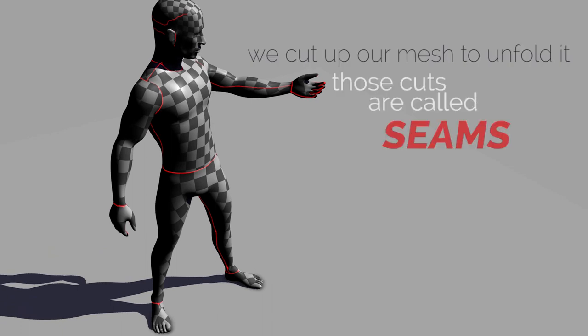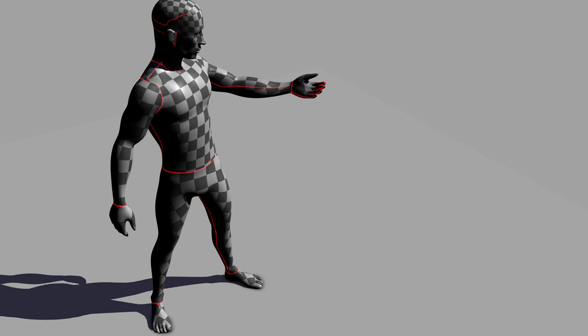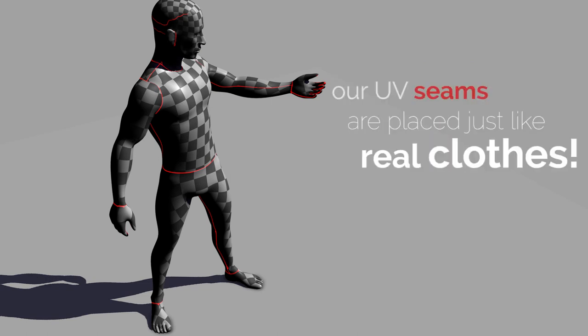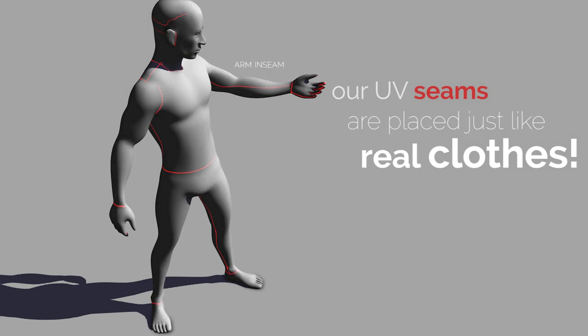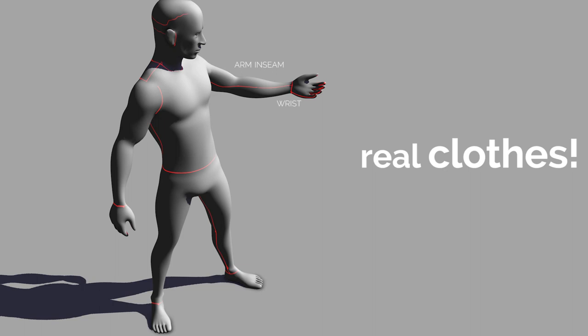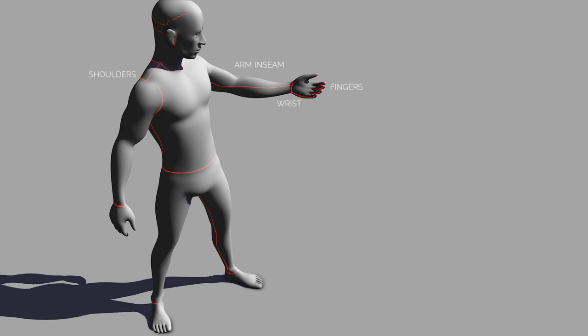Clothing is a great way to think about it. It starts as flat 2D sheets of fabric, and then we cut it up and stitch it together to create the 3D shape, which is the body. And clothing also helps us with seam placement.